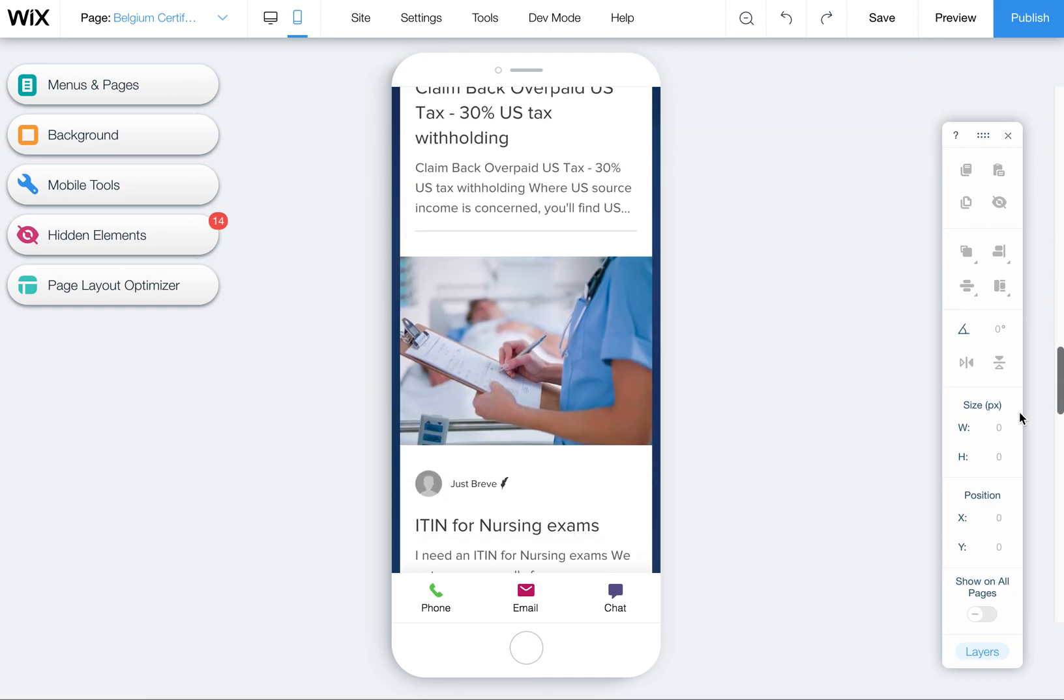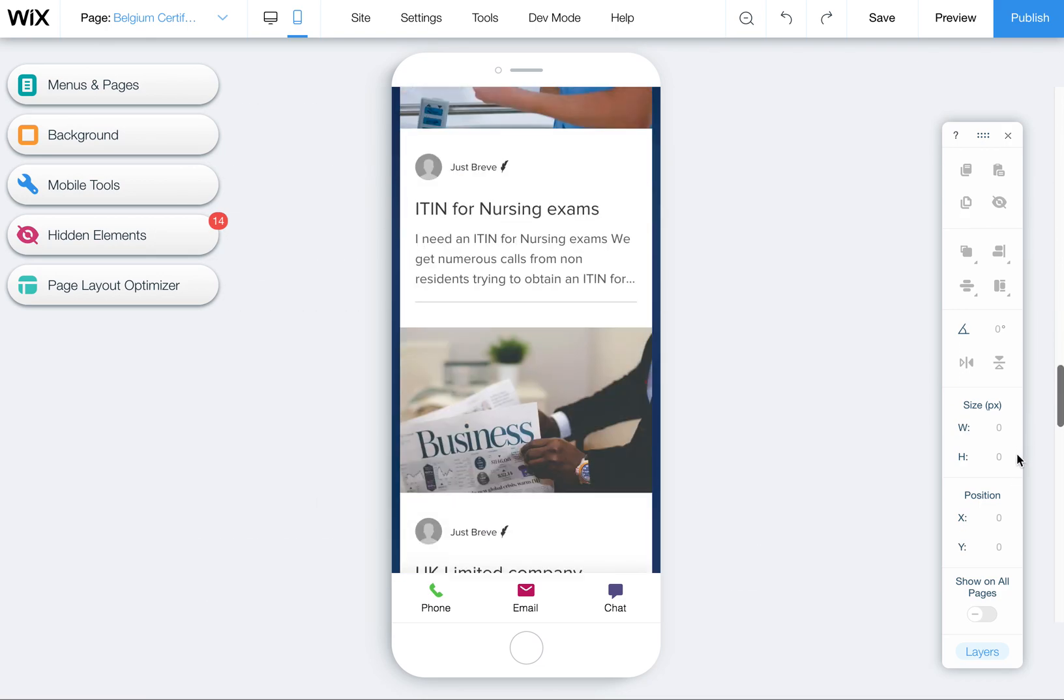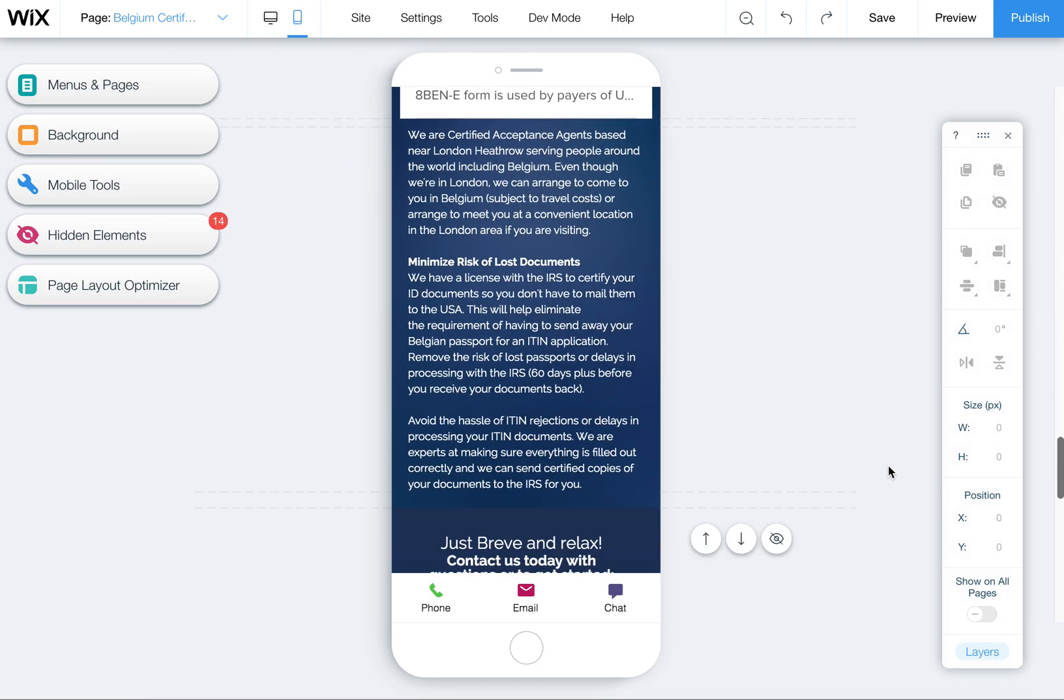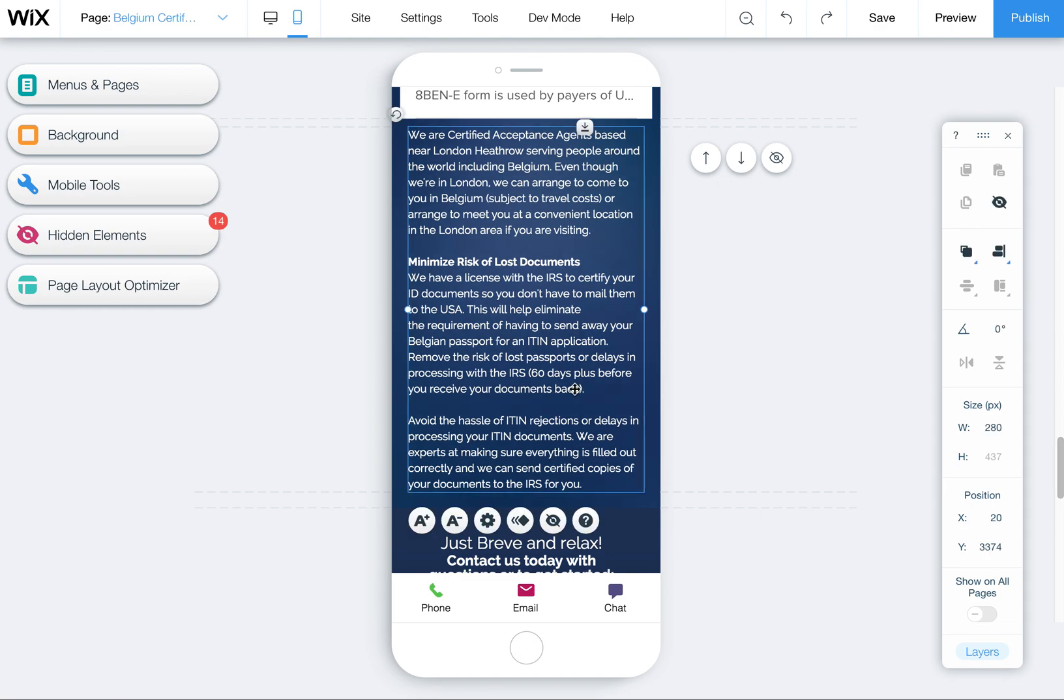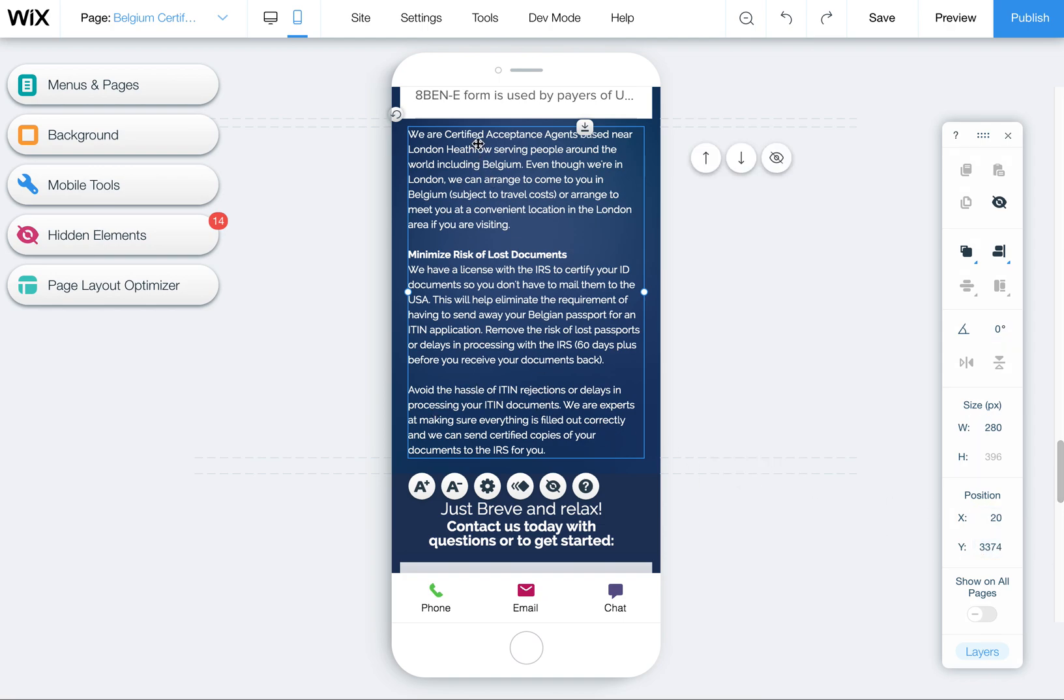One thing I noticed on this page is that this text down below here is way down the page. We actually want to move that up. I'm actually going to tab that down a notch just to make it a little smaller. The easiest way to get this to the top of the page is to click on it and then click here on this Y coordinate in your toolbar.